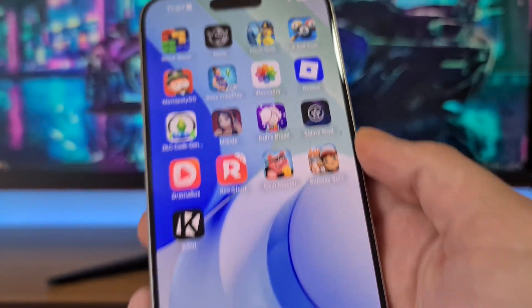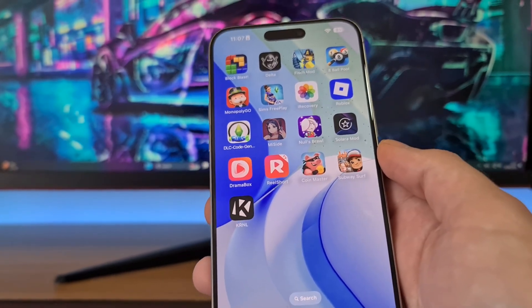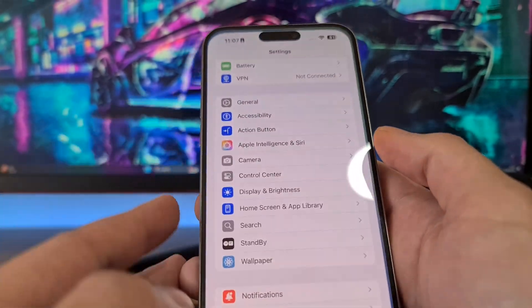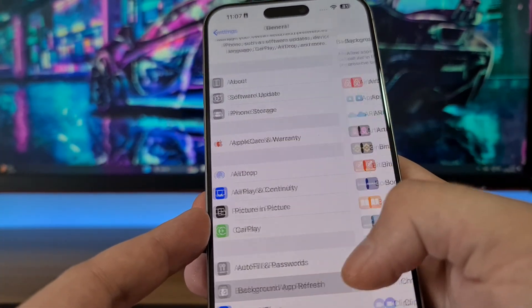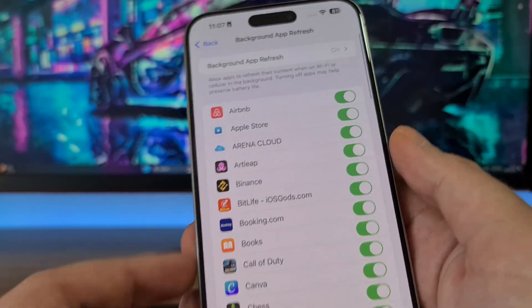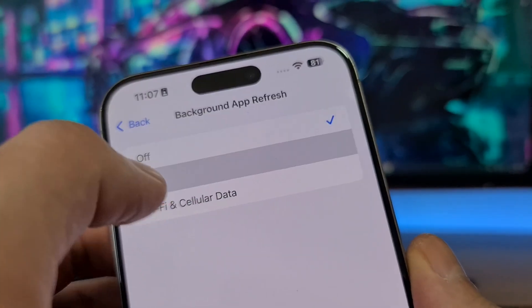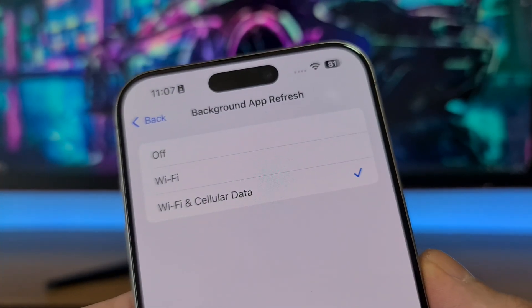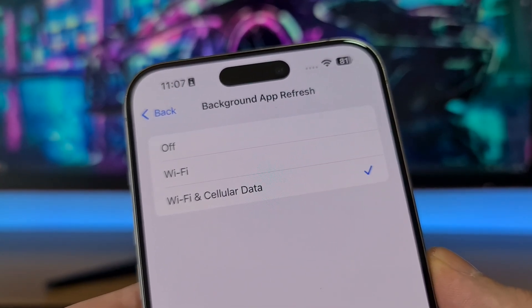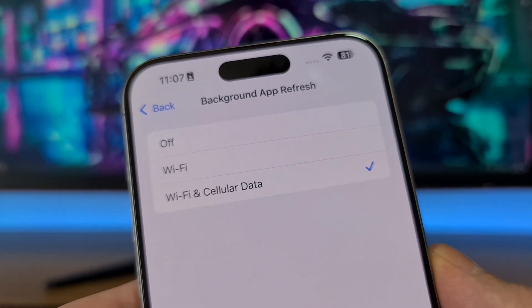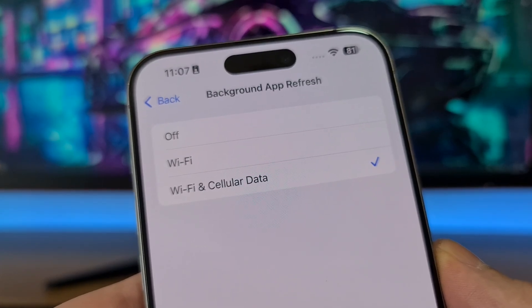To recover permanently deleted photos we are going to use the app called iRecovery. Follow every step exactly as I'm doing. The first step is to open your Settings, then head to General, then Background App Refresh, and be sure that this option is set to on — set it to Wi-Fi and Cellular Data. If Background App Refresh is off, iRecovery might not install properly and it might crash.